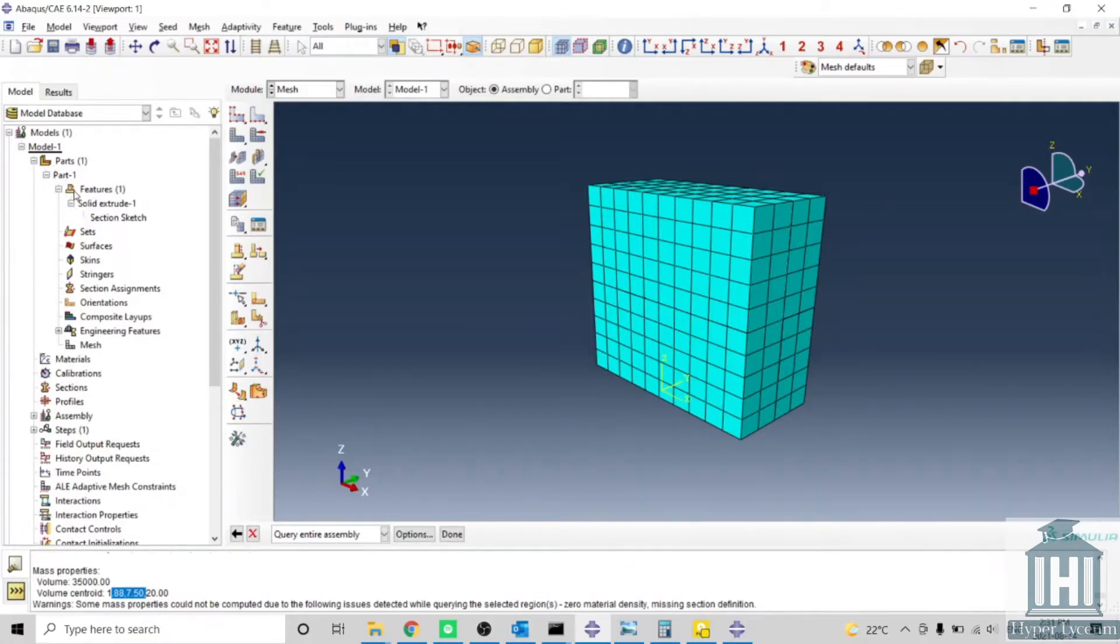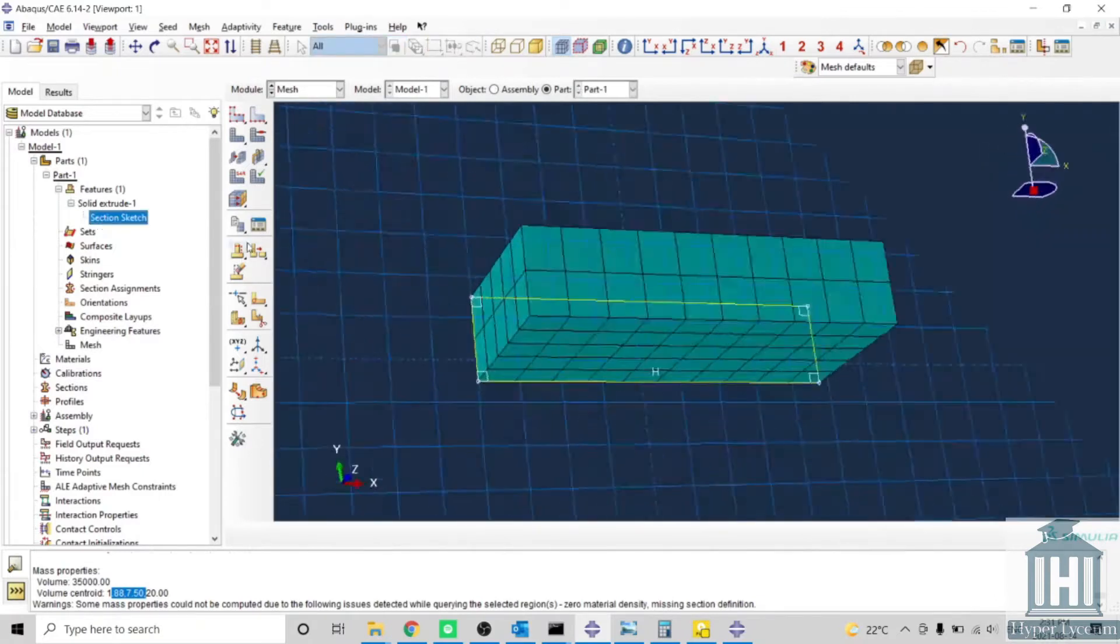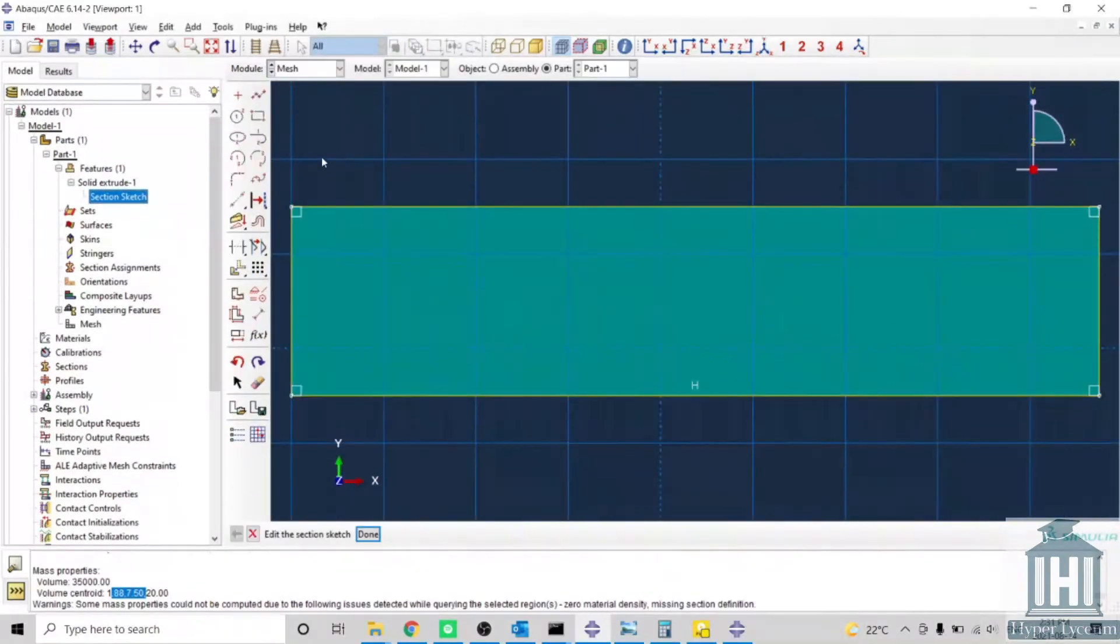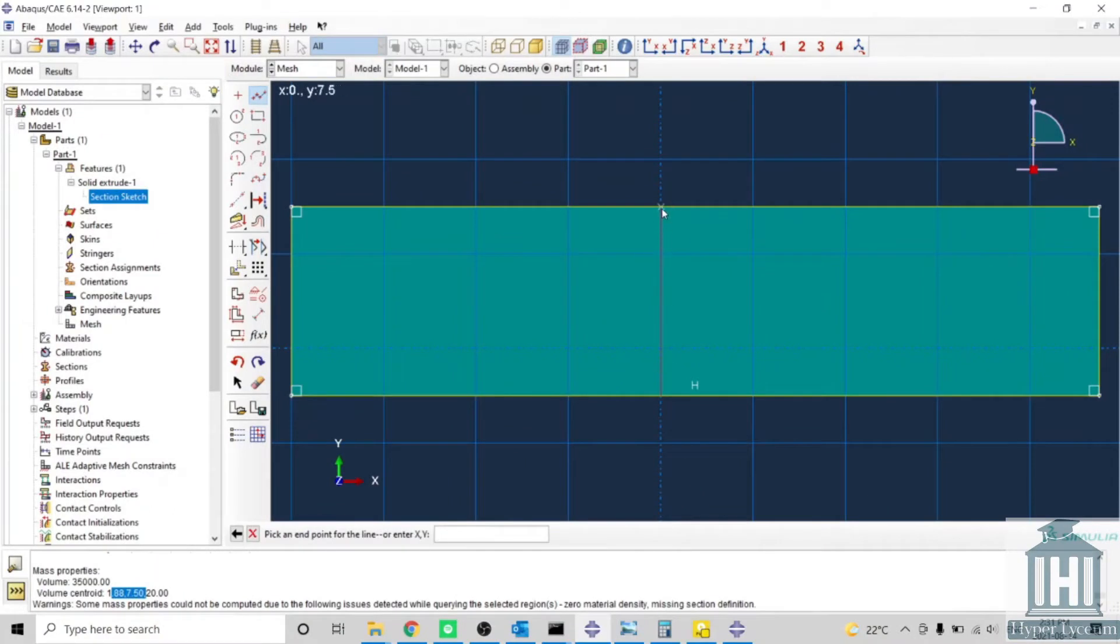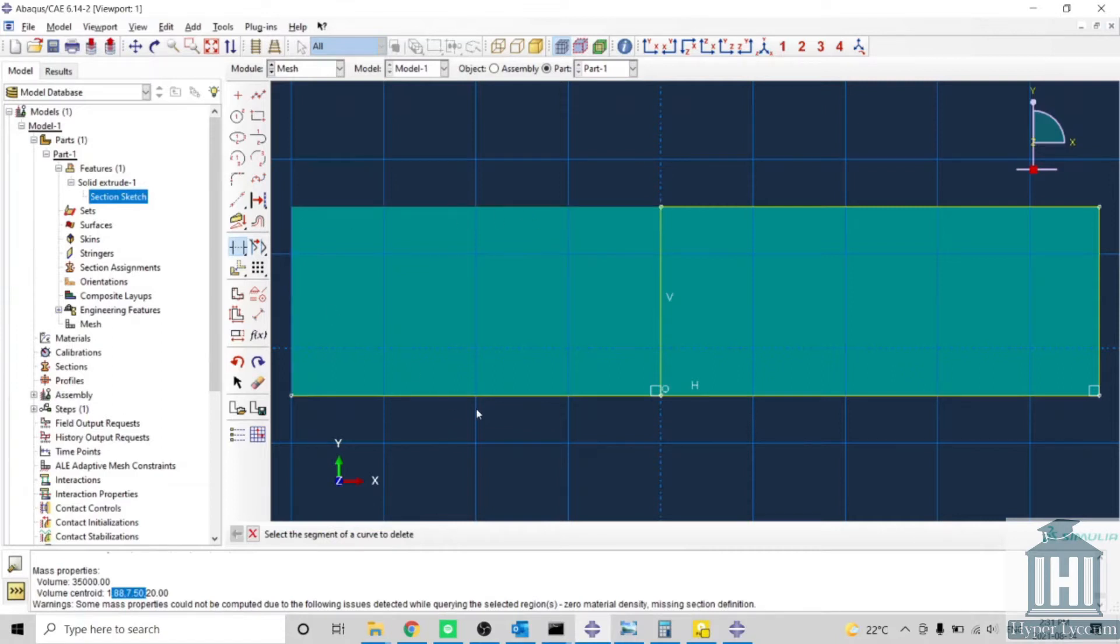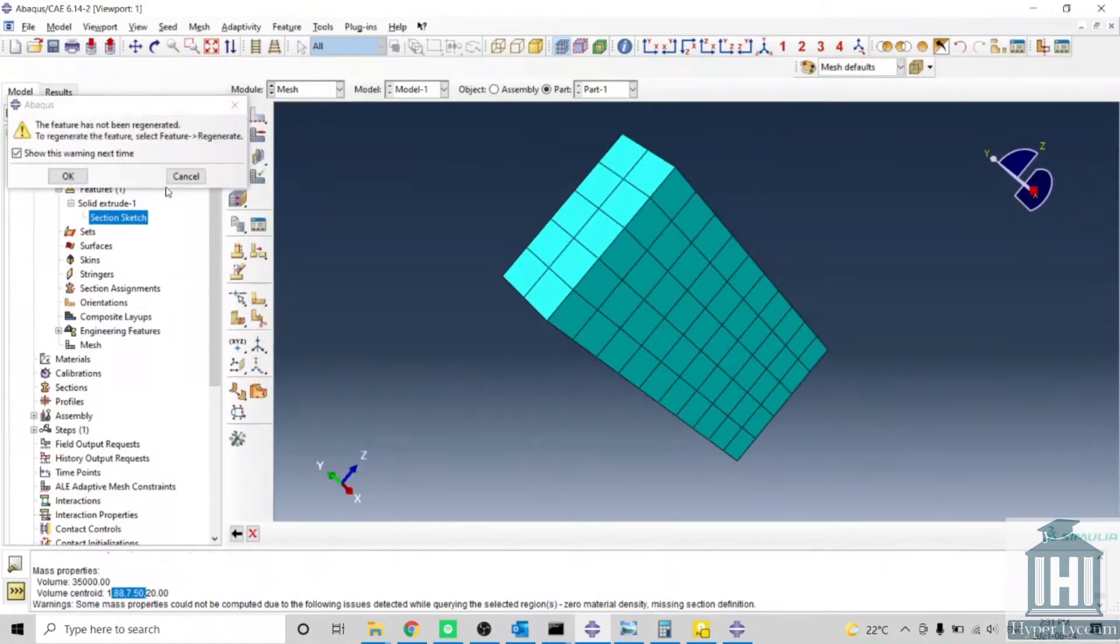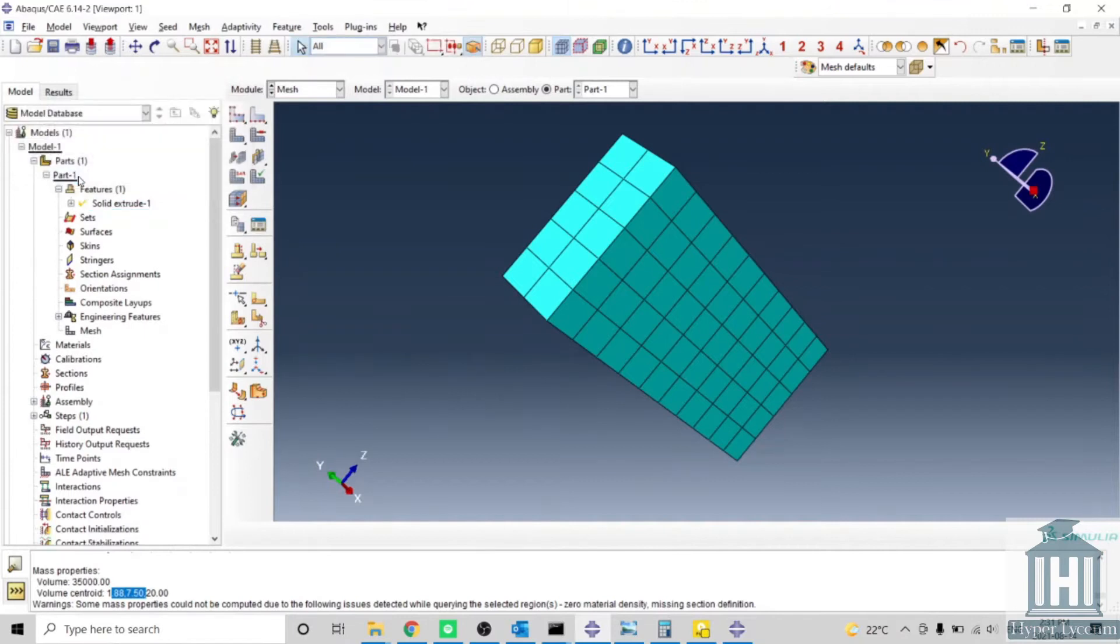Part one, Feature one, extrude section, you can edit your part like this. For example, I can pick this one, select this line, and trim it. Then it gives me a warning.